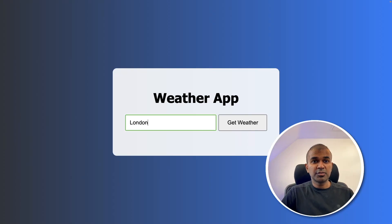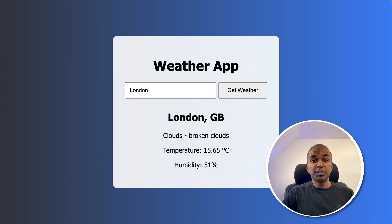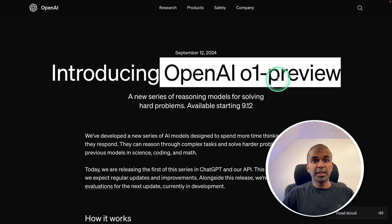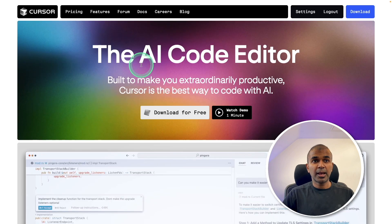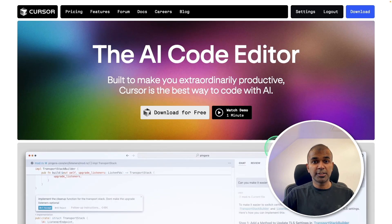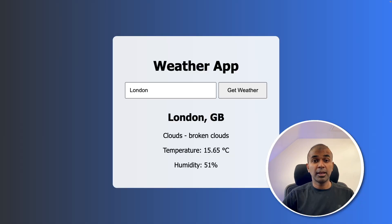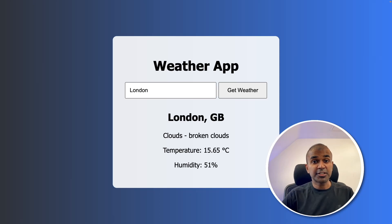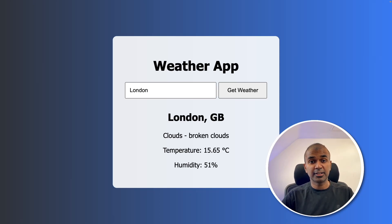I was able to create this weather app within few minutes using OpenAI O1 Preview model and Cursor AI Code Editor. It's very easy to get started. That's what we're going to see today. Let's get started.